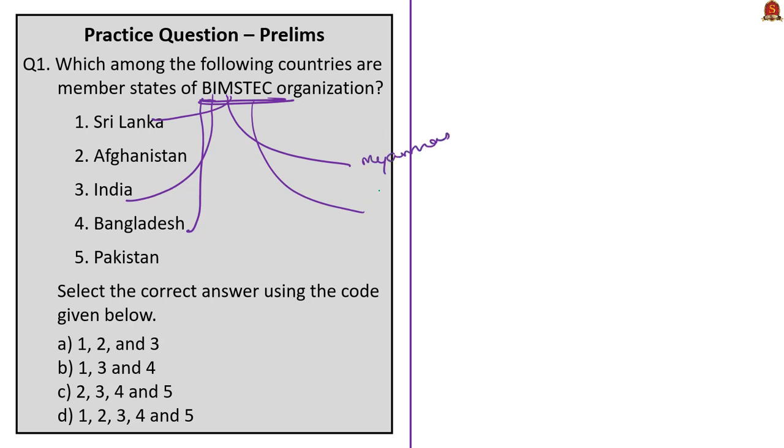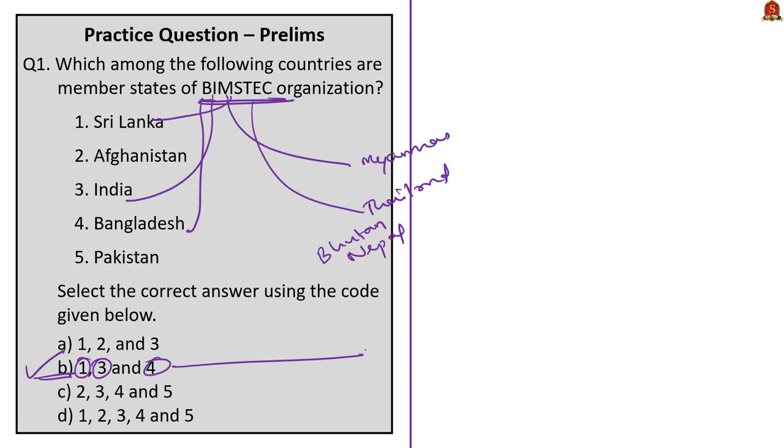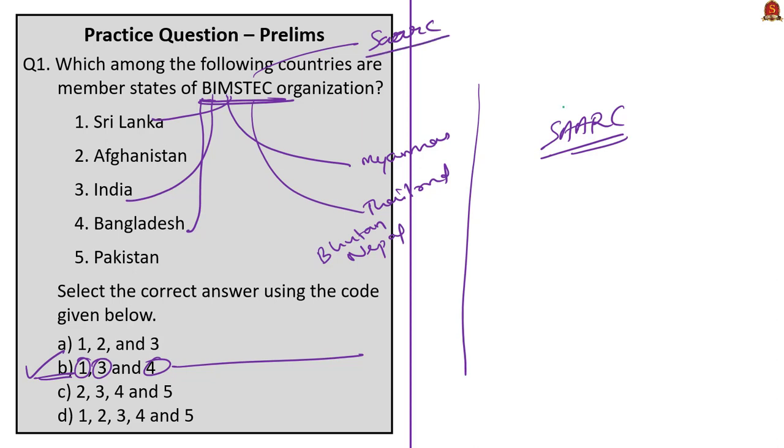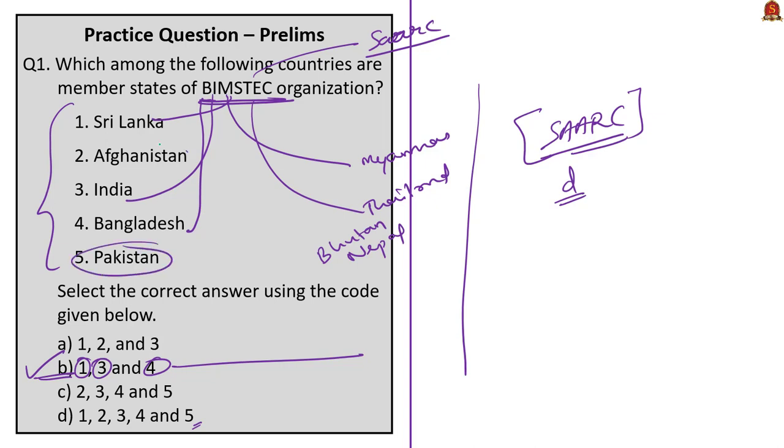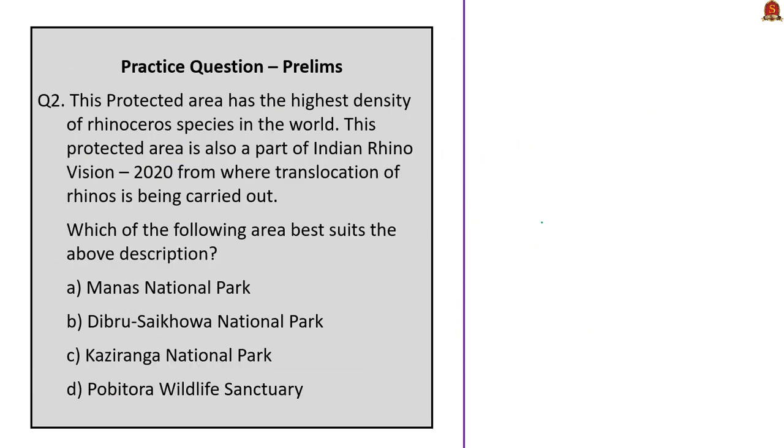From this, we can say option B, that is 1, 3 and 4 are correct. If you carefully observe, all countries given in options are SAARC nations. So if the question asked for SAARC nations, then option D, 1, 2, 3, 4, 5 would be the correct answer. Note there are eight member countries in SAARC: the five countries in this question plus Maldives, Bhutan and Nepal. You can easily eliminate Pakistan and Afghanistan because they are no way littoral states of Bay of Bengal. So easily we can say Sri Lanka, India and Bangladesh are member states of BIMSTEC organization.